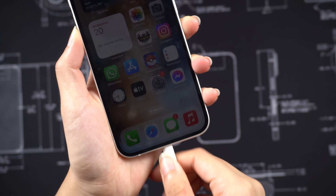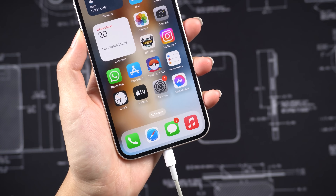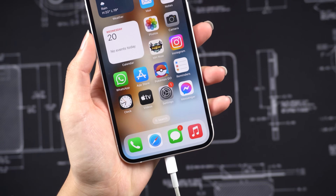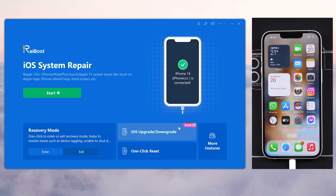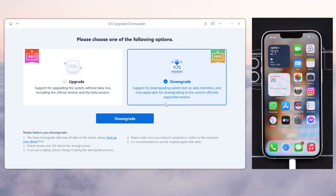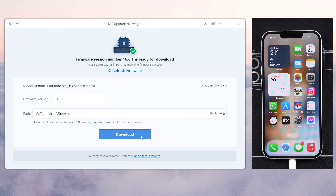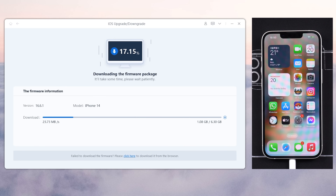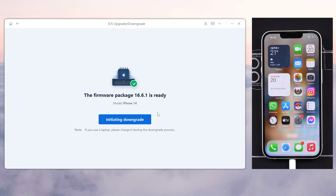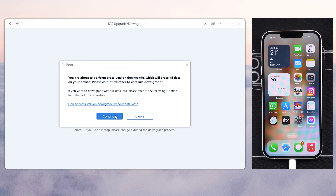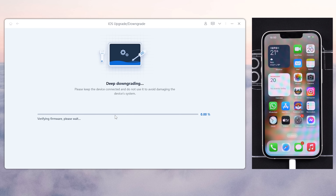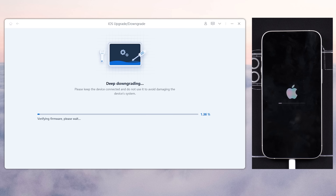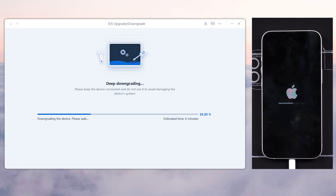Then open ReiBoot and plug your phone in. Hit the iOS Downgrade button, select Downgrade, and download the matching firmware. Once done, click the Initiate Downgrade button. ReiBoot will begin to downgrade your iPhone back to iOS 16. Be patient and don't interrupt it.